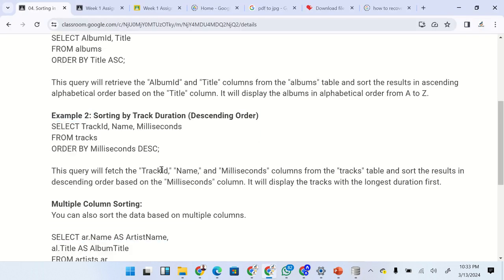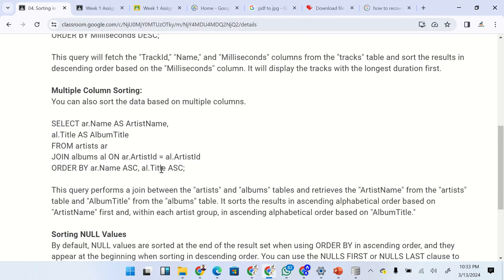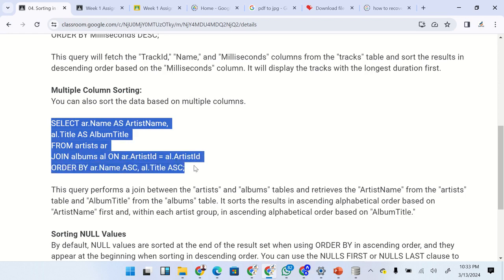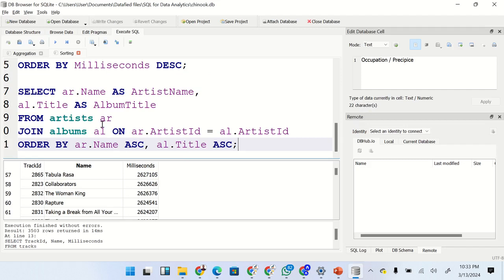Now let's look at the third example — sorting by multiple columns. You can sort a result set by multiple columns simultaneously. This example involves two tables, and I'll introduce a concept called JOIN, though joins will be covered in detail in a later lesson. For now, pay attention to the syntax. Let me copy the query and paste it into DB Browser.